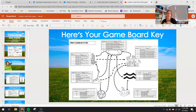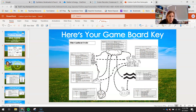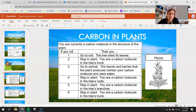Here's what your key is going to look like. I'll zoom in because it's not very easy to see the different pathways for each of these different places in our ecosystem. We'll zoom in and you'll need to go back and reference these as you play the game.